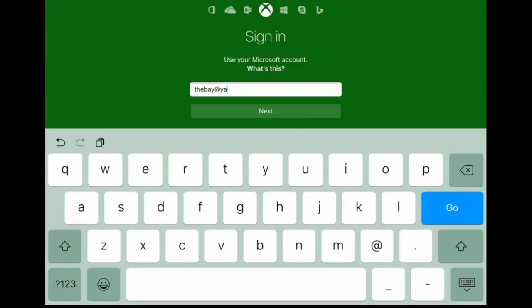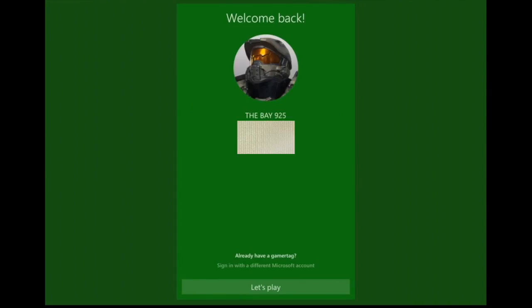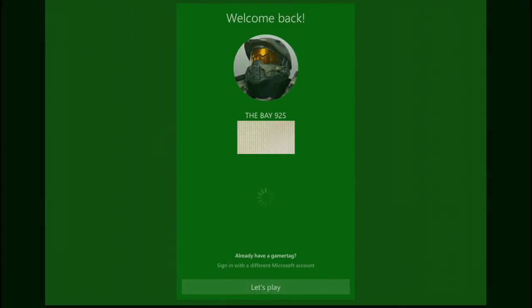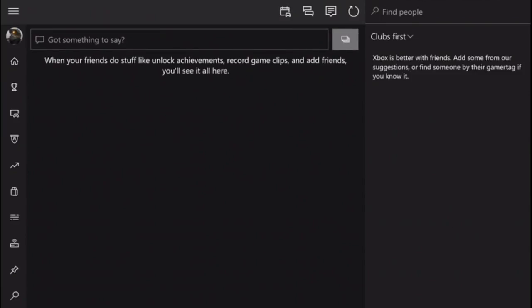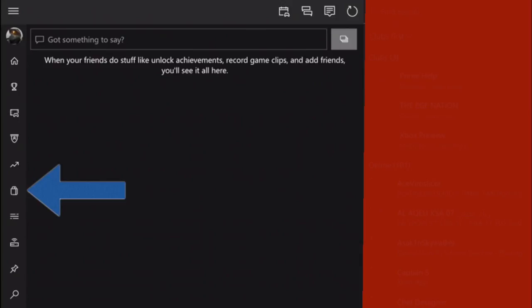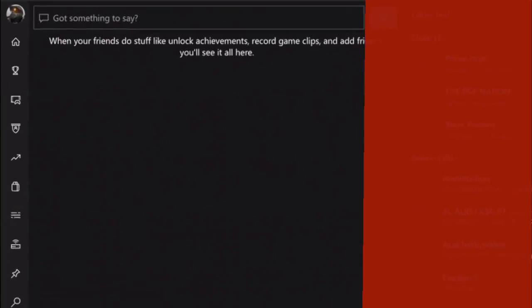Then you press Let's Play. From Let's Play, you'll sign into your account. Then from your account, you go to the little store bag or the little store icon right here.